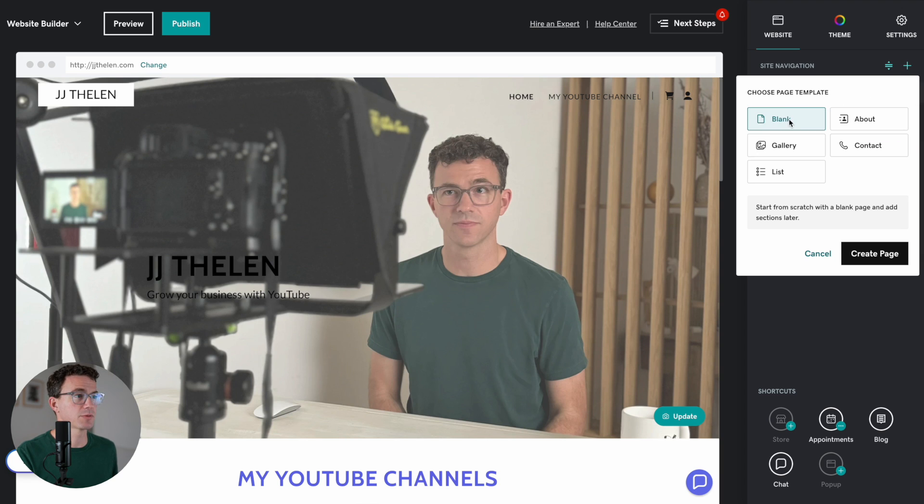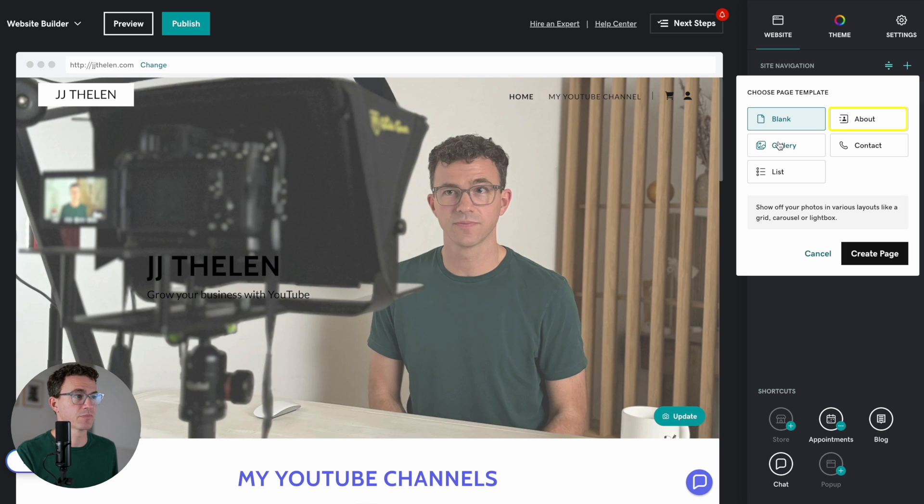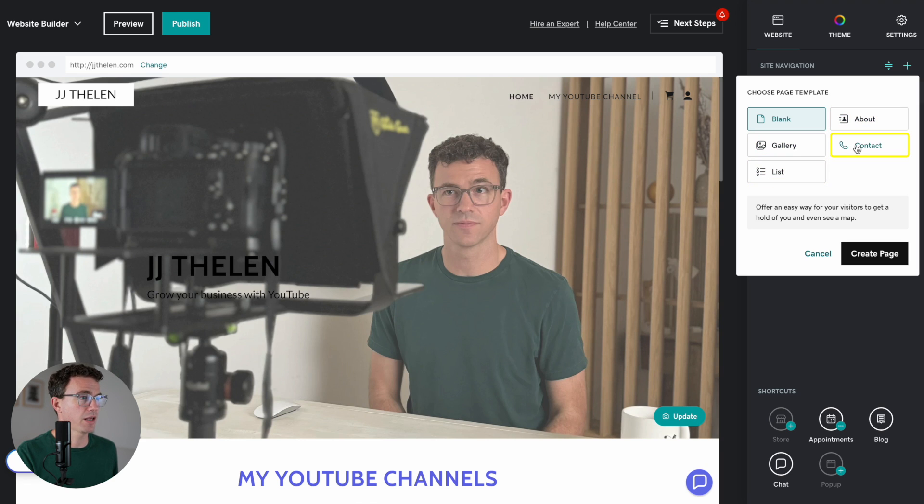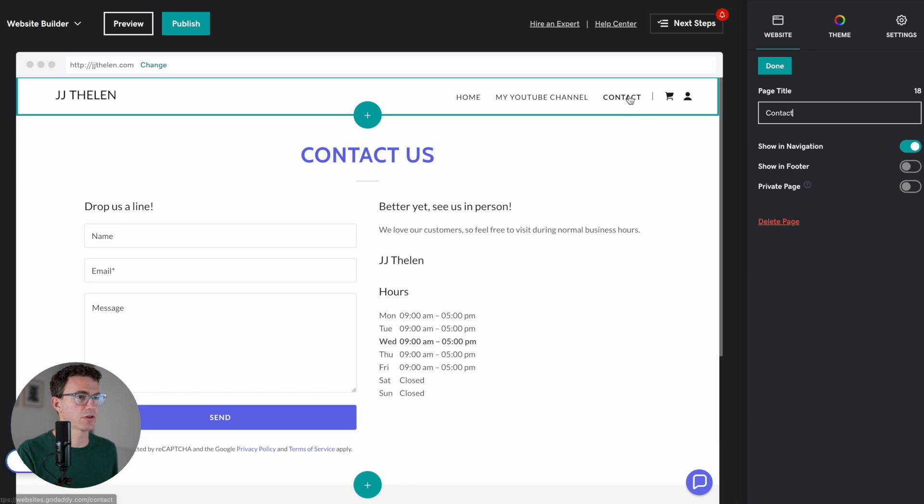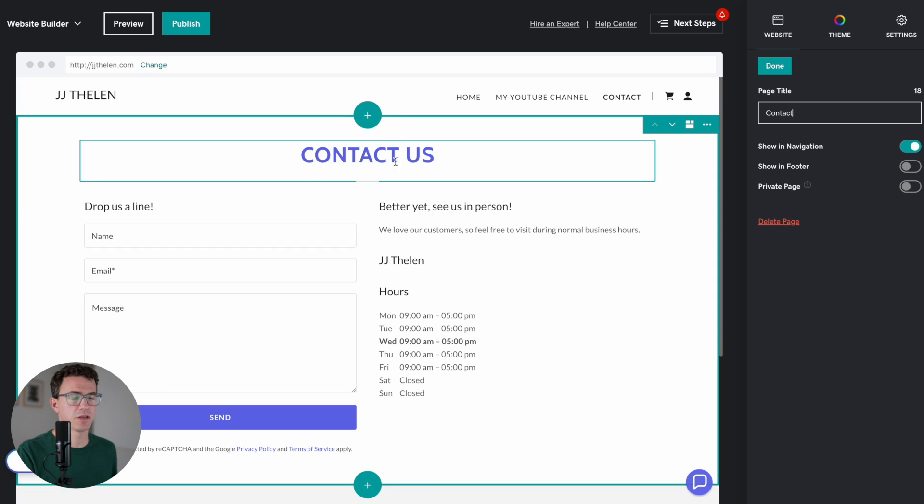there's a couple of options. We can add a blank page. They have about page templates, gallery, contact, list. Let's just add a contact page, create page. All right. So what do you want the page to be titled? Contact. You can see now there's a contact button here.